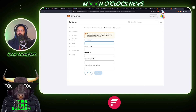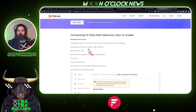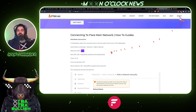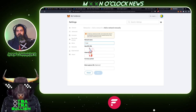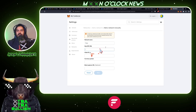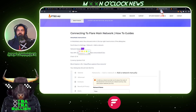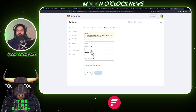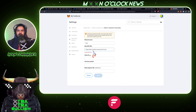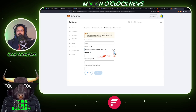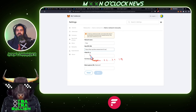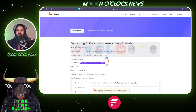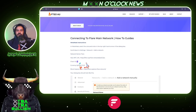Once the form pops up, come back to the reference site to get the info. The first field is the network name, which is 'Flare' — copy and paste that into the first bar. Then grab the new RPC URL, copy it, and paste it into the RPC URL field. Make sure to delete any extra spaces. Next, copy the Chain ID, which is 14, and paste that in.